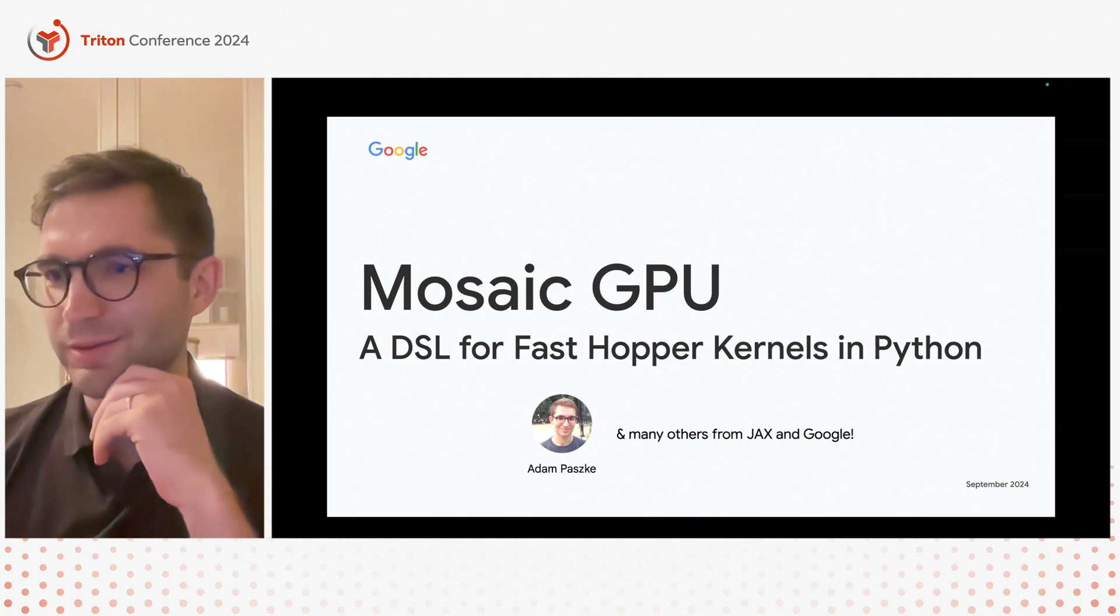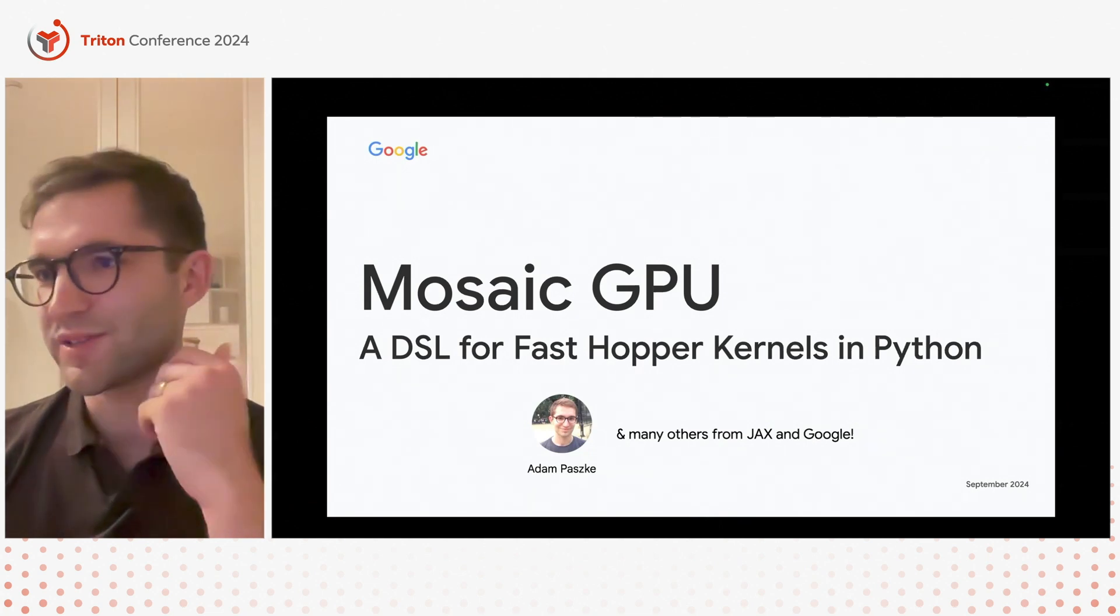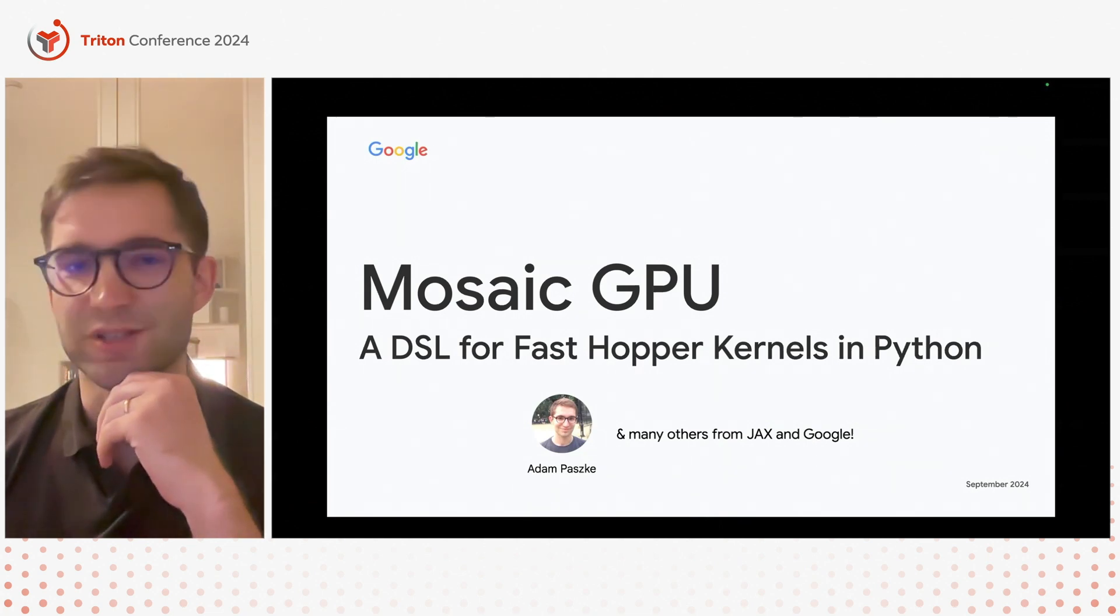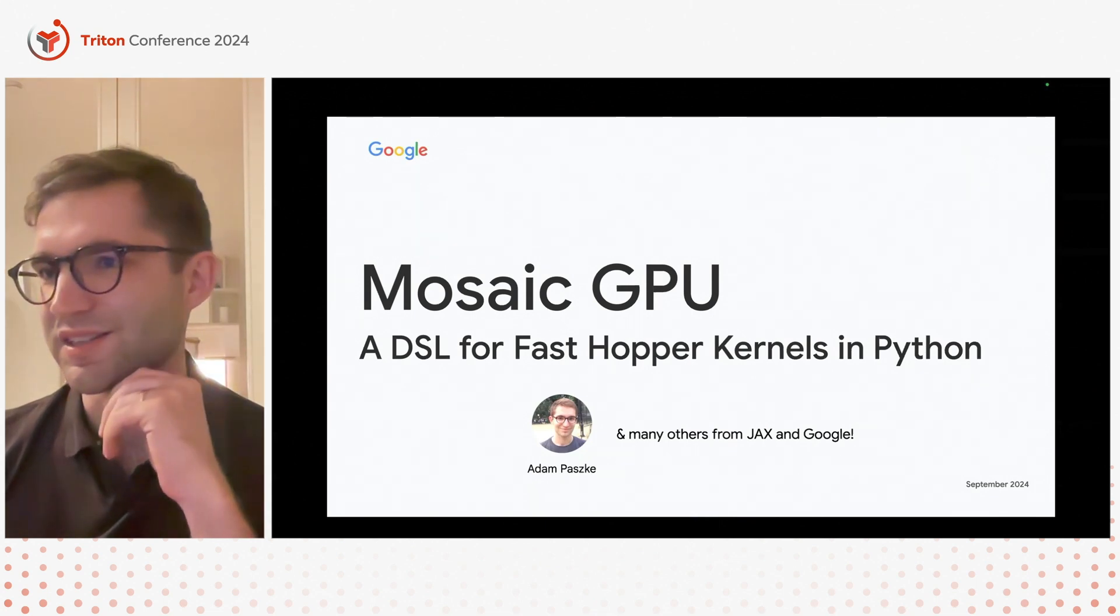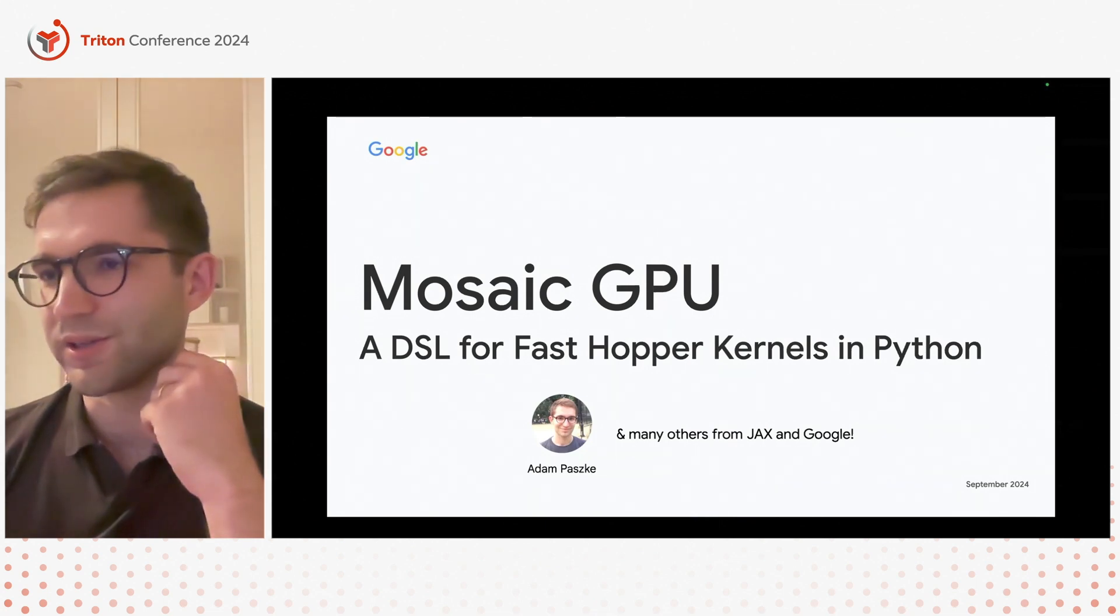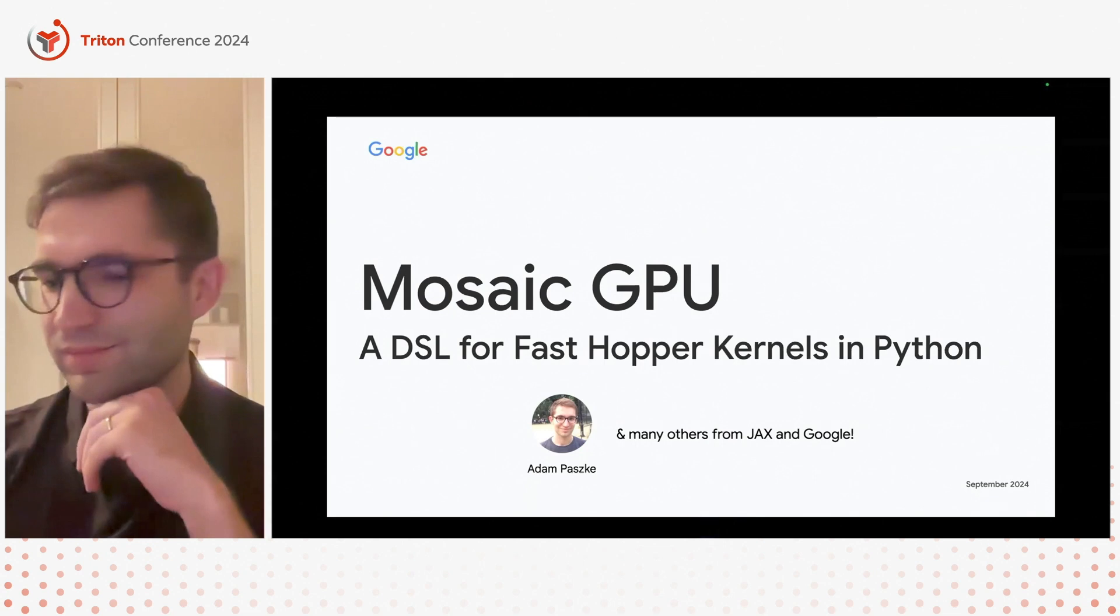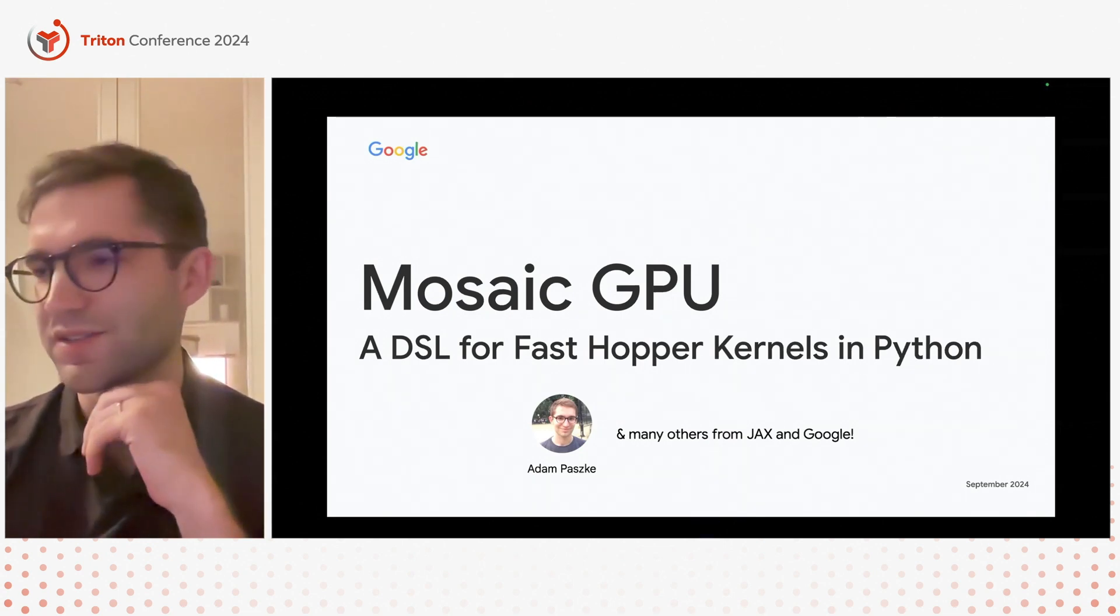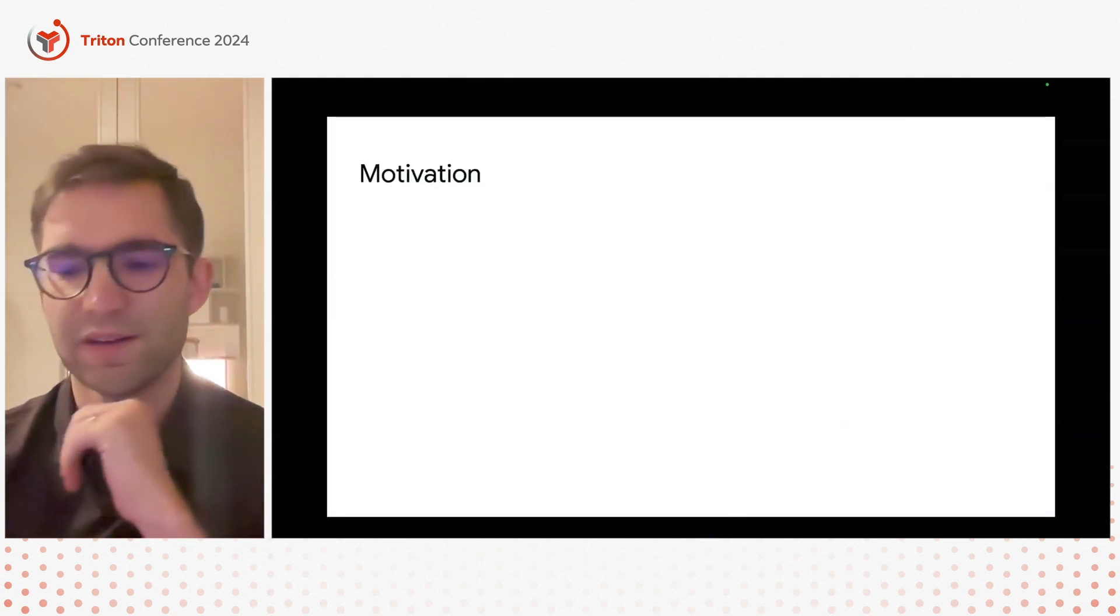So today I basically want to tell you a little bit more about some of our most recent work on GPU code generation, which is Mosaic GPU, a DSL that we've been designing for programming kernels primarily for Hopper and newer GPU architectures because they're quite different than what came before.